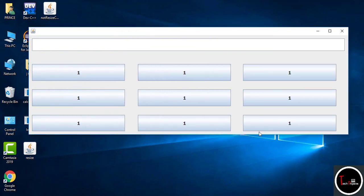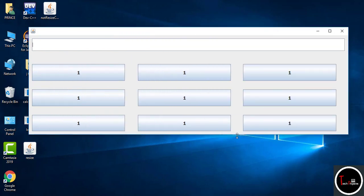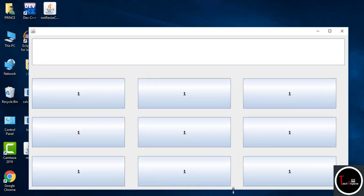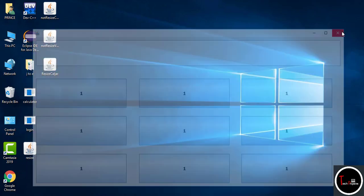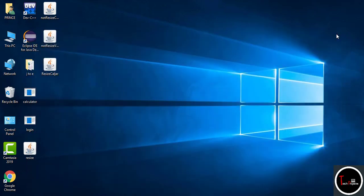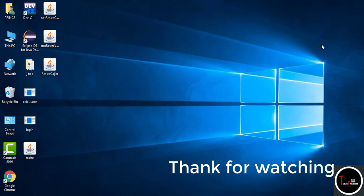One thing is left in this video: you can see when we grow the button size according to the JFrame, the font has not grown. Making the font also grow is a little bit tricky and requires some coding, so I will try to cover this in the upcoming video. I hope you liked the video, thank you.